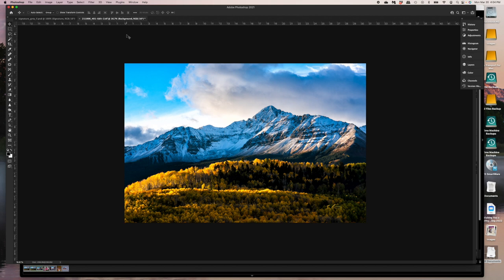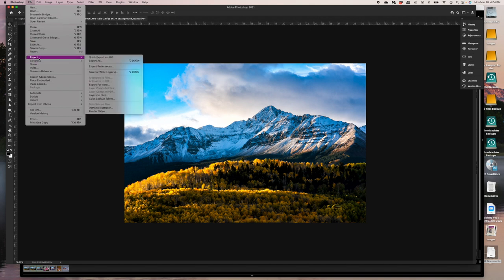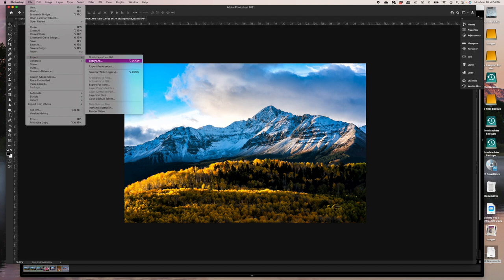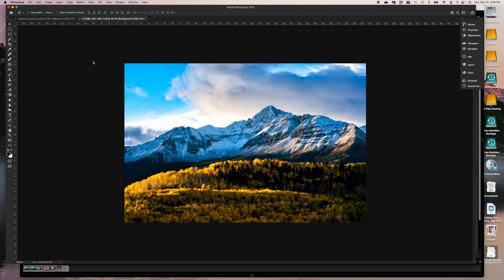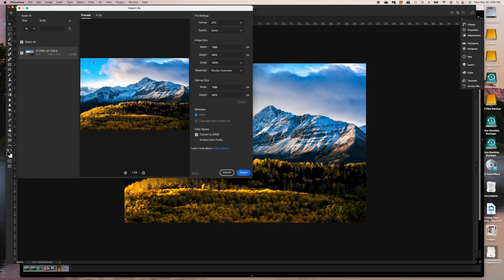So when I work for the web, for my website, I would do two different things. So I would go under export and export as. So this is a great way to create thumbnails for my website. I can export those files and they'll get converted to sRGB.